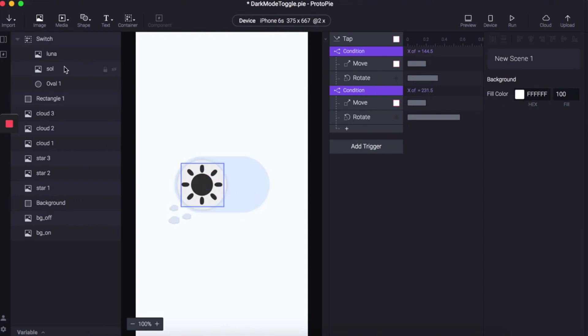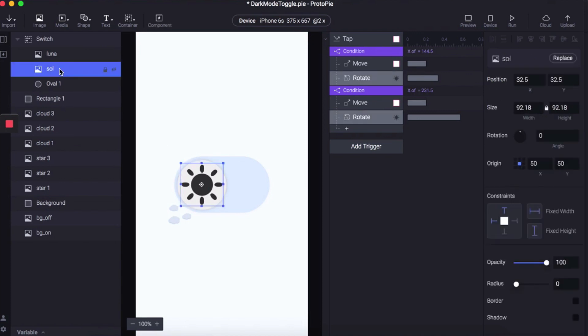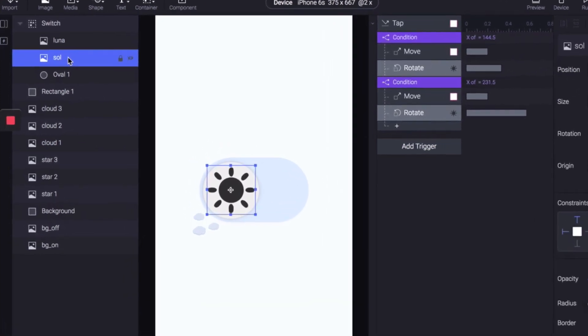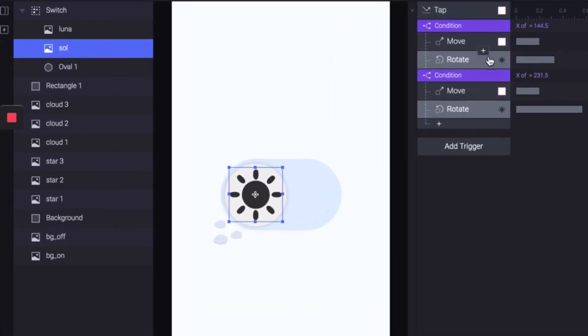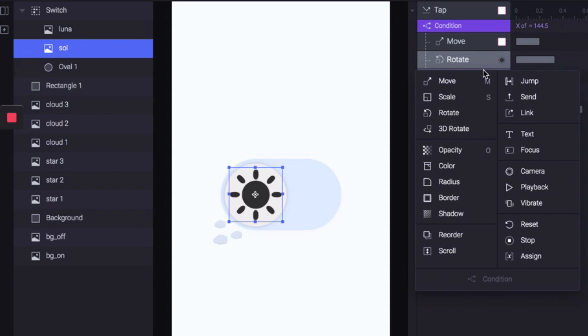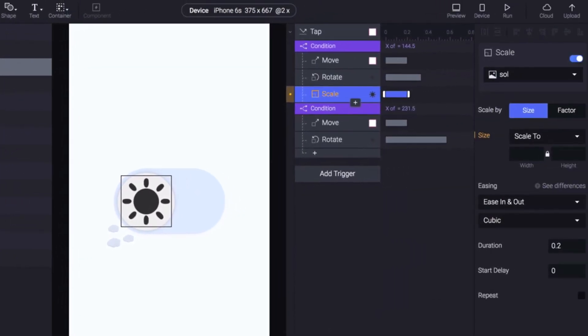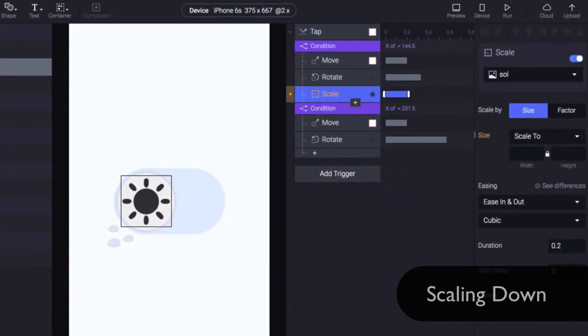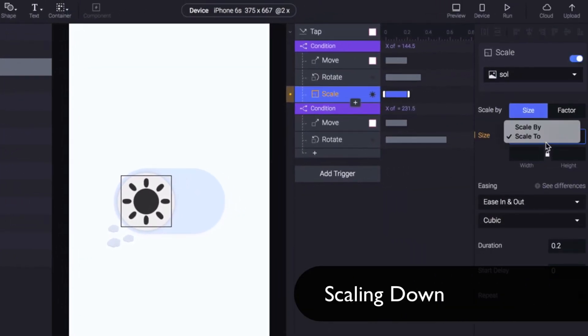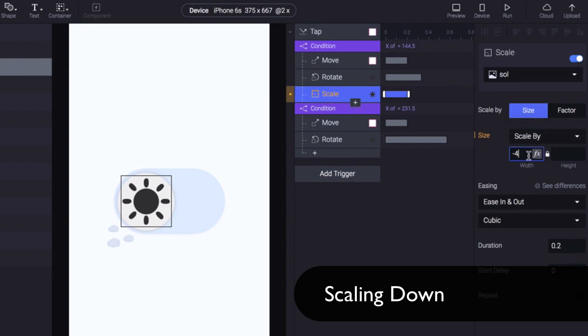To do this, we're going to make sure that the sun is selected, and underneath Conditions 1 we're going to add Scale. We're going to scale by minus 40 because we want the sun to get smaller.